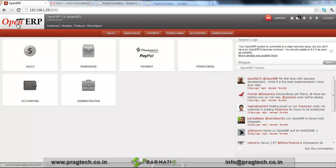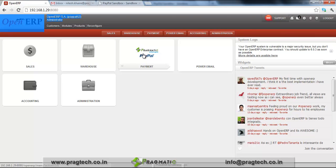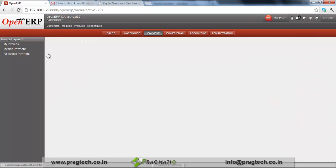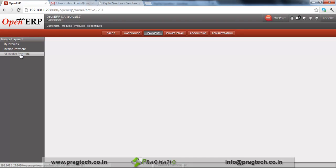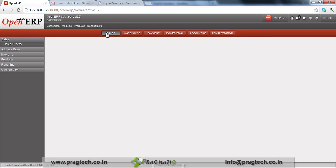This is the OpenERP screen where we are logged in as administrator. We have the menu for PayPal payment. Under this menu we have My Invoices, Invoice Payment, and all invoice payment details. Now we'll create one invoice and see how we make a payment for the customer, then see how we can track the payment details on PayPal.